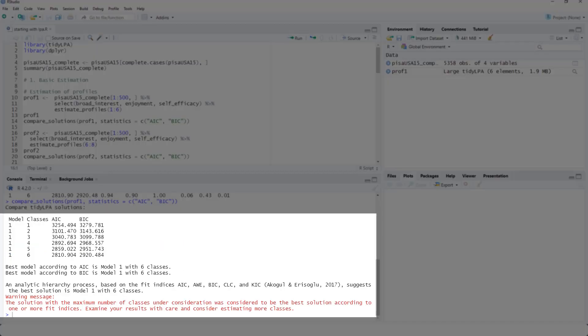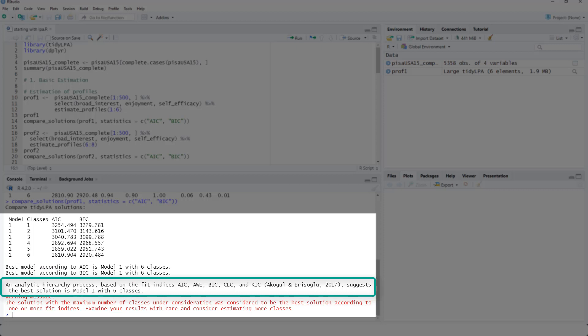Now for AIC, six classes are the best. For BIC, six classes are the best. And if you take all kinds of fit indices together, six classes would be the best.